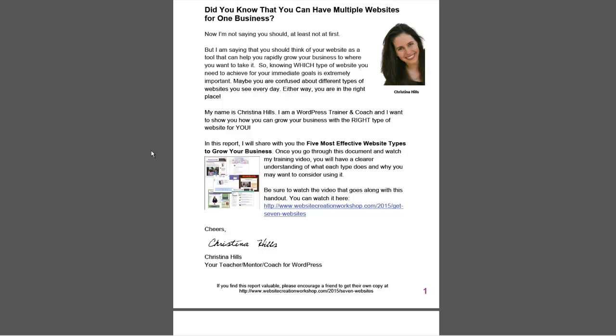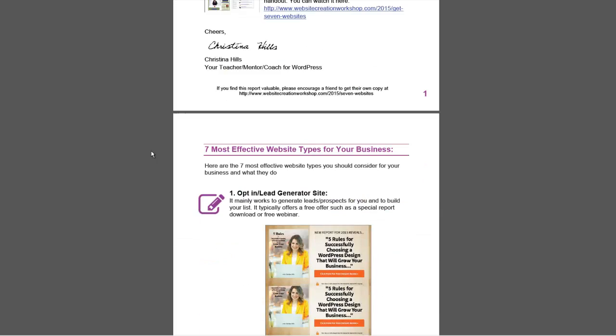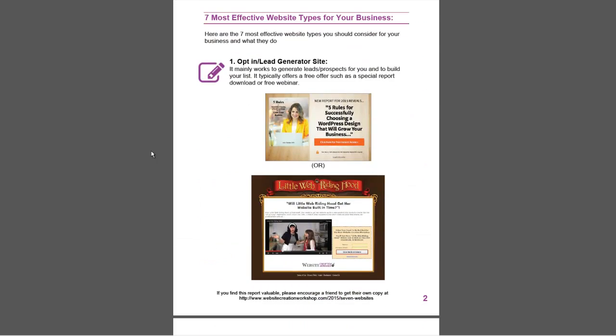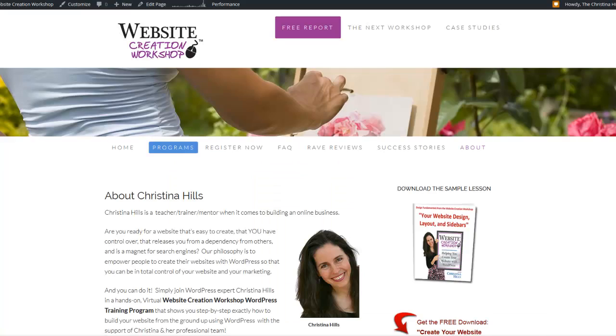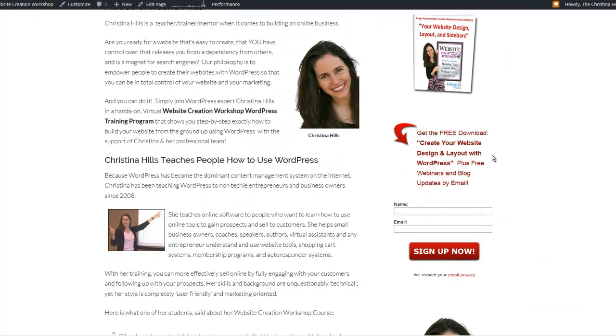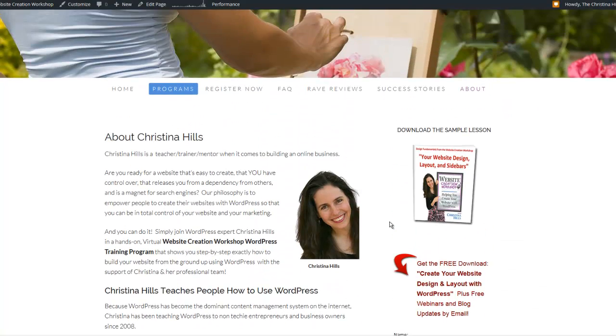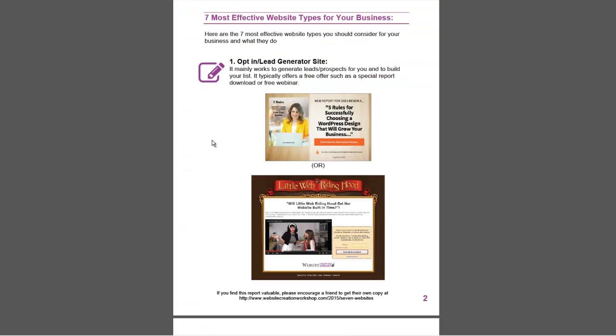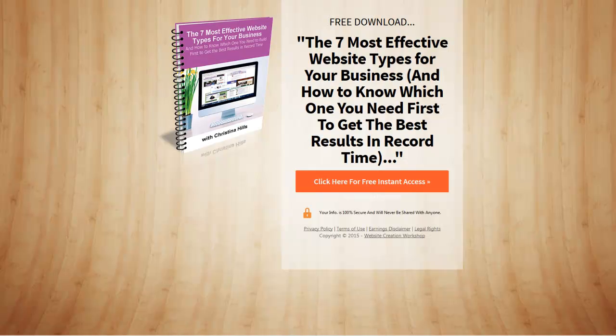First off, let's talk about the different types. A lot of people when they're building a website want to collect leads. They want an opt-in lead generator site. That could be something that you have on a sidebar of your website, but I want to show you in this document, and we'll go to some other web pages, some different kinds of lead generators.